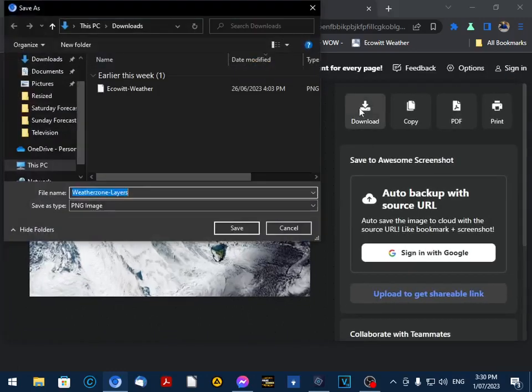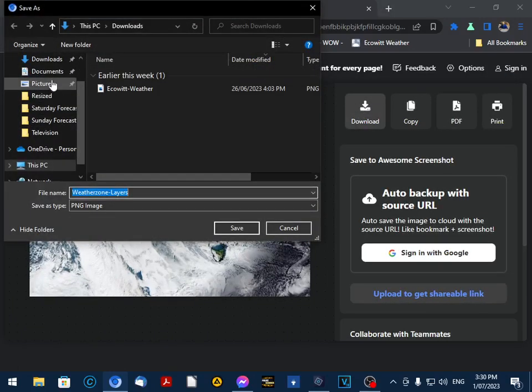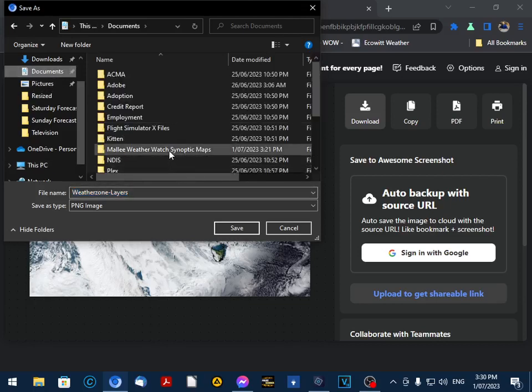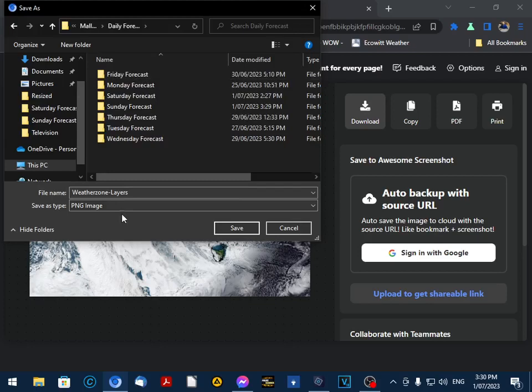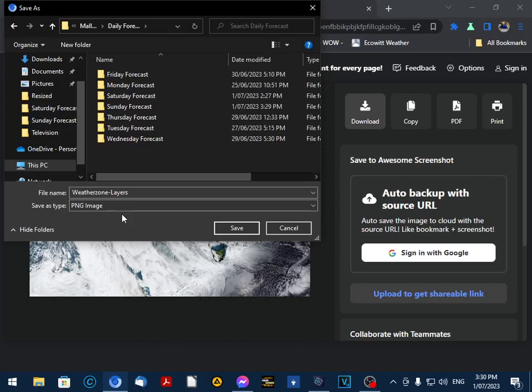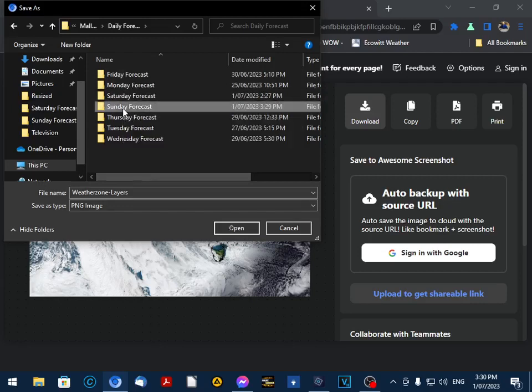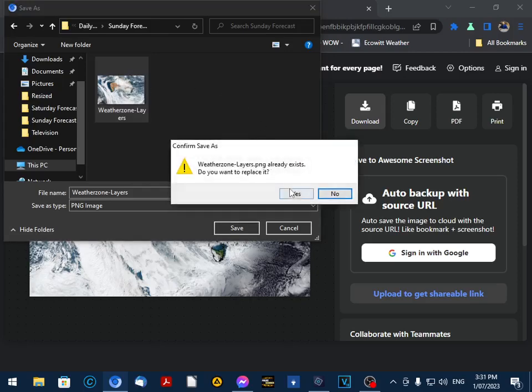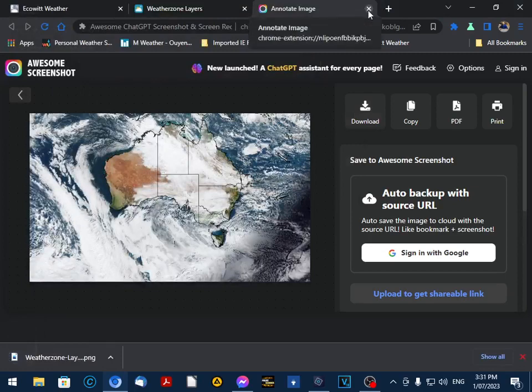And we want to download that in our allocated forecast folder. Now each day has its own folder. In the video editing process, I'll explain to you one of the reasons why we do that. So go to Sunday forecast, and then we have an old satellite photo. There, sorry about that, that was my phone. So we click on that and save that. And we have our satellite photo.